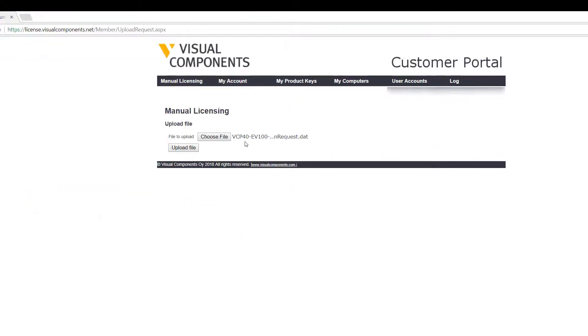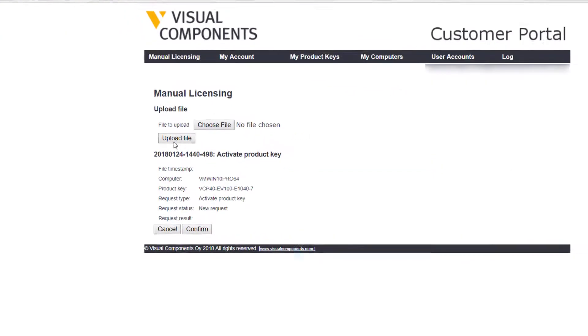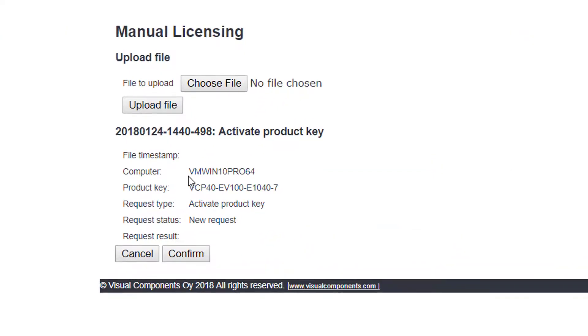Now to confirm this, I need to click the Upload File button. The file is now uploaded, and you can see here the request type - it's an Activate Product Key and this is a new request. So to activate the product key I need to click the Confirm button.